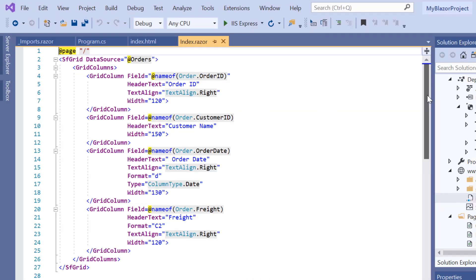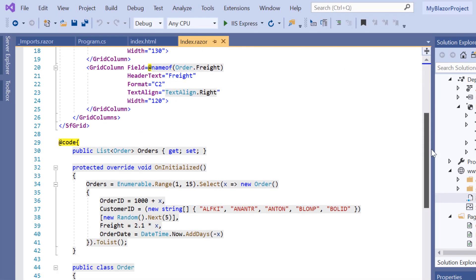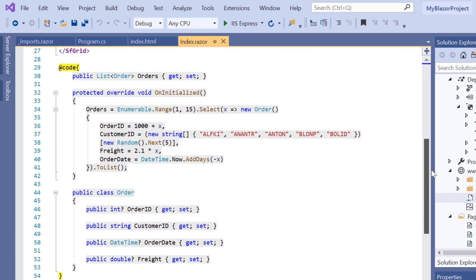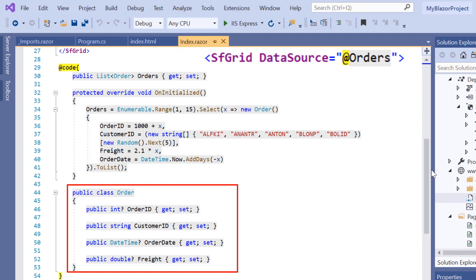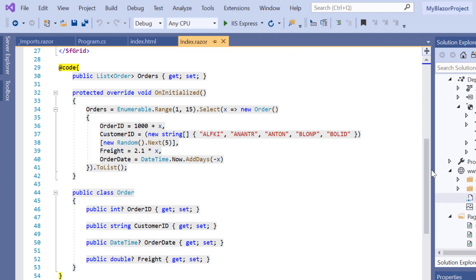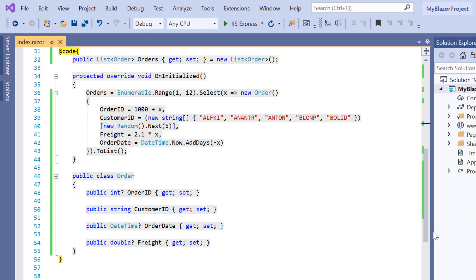Here in this example, you can notice that all the four fields are already defined in the order model class and it acts as a data source type for Blazor data grid. Suppose if I would like to bind dynamic properties at runtime without defining the model class, then I may need to use expando object binding.